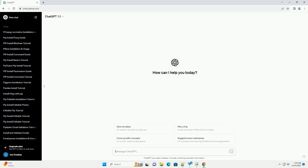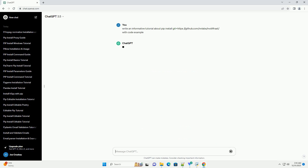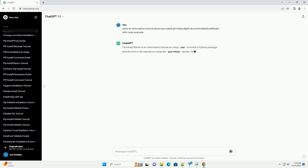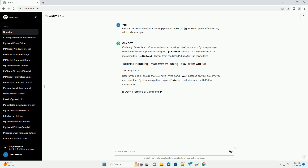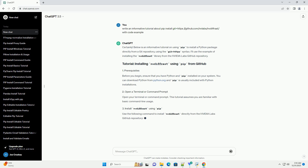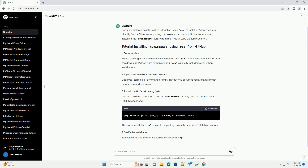Subscribe and download over 1 million code snippets including this tutorial from codegive.com, link in the description below. Below is an informative tutorial on using pip to install a Python package directly from a git repository using the git+https syntax.